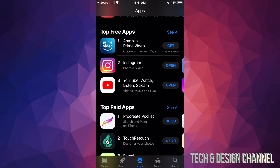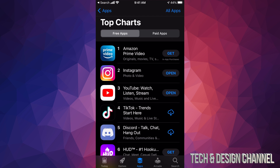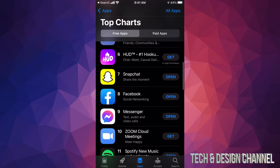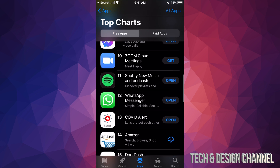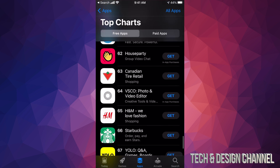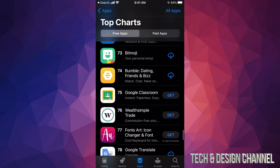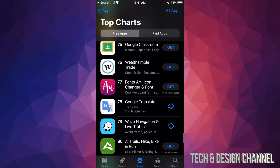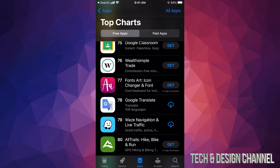So let's go into Top Free Apps first. To see all of them, just tap on 'See All' in the top right-hand corner. To download any of these apps all you have to do is tap on 'Get,' which is on the right side of any app. For example, we're gonna scroll down and download one — let's pick this one here, Fonts.